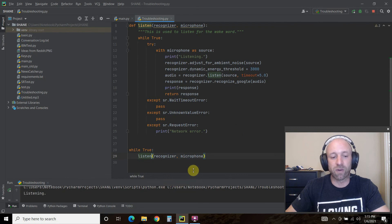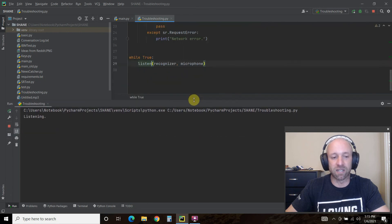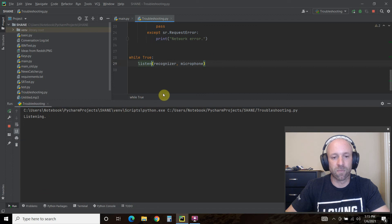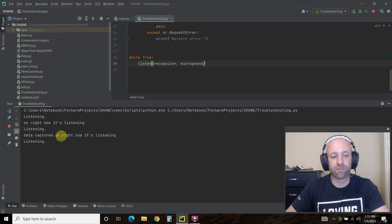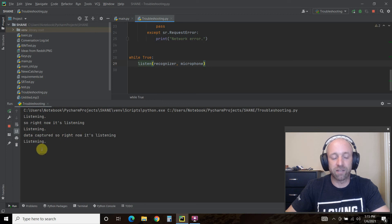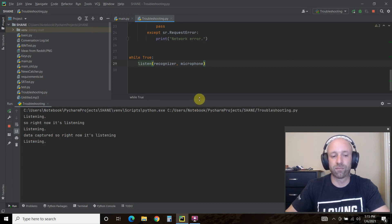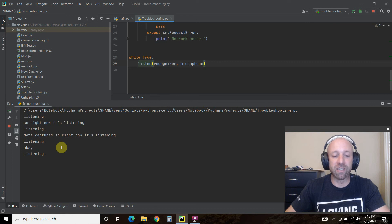So right now it's listening. There you go, it captured. So right now it's listening. Shane.